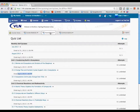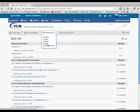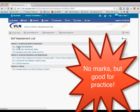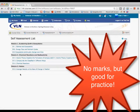The other type of quiz is the self-assessments. They're like practice quizzes and they're not worth any grades. There's one per chapter.